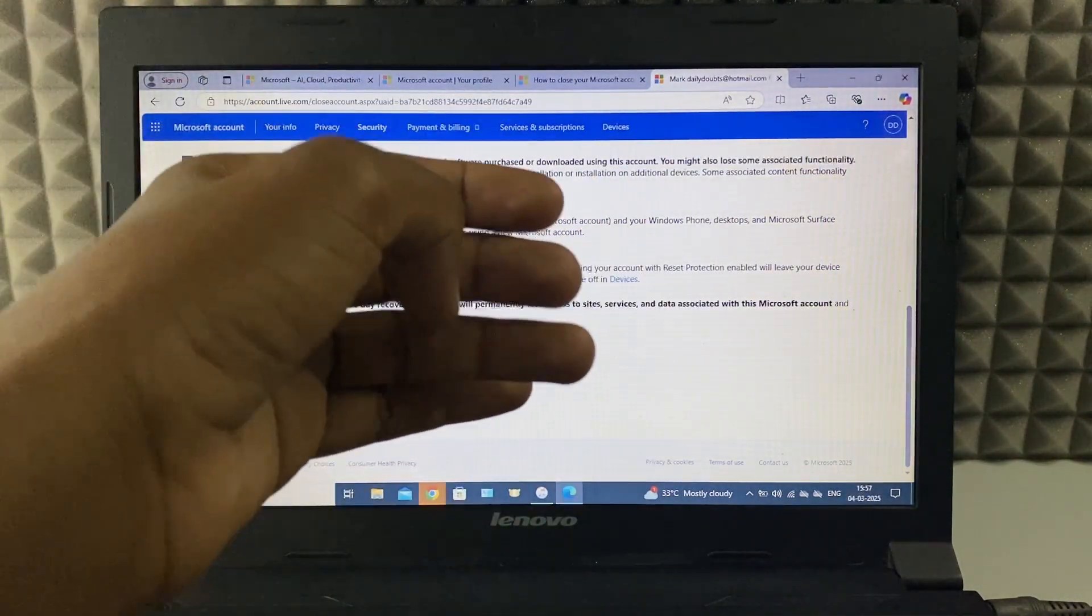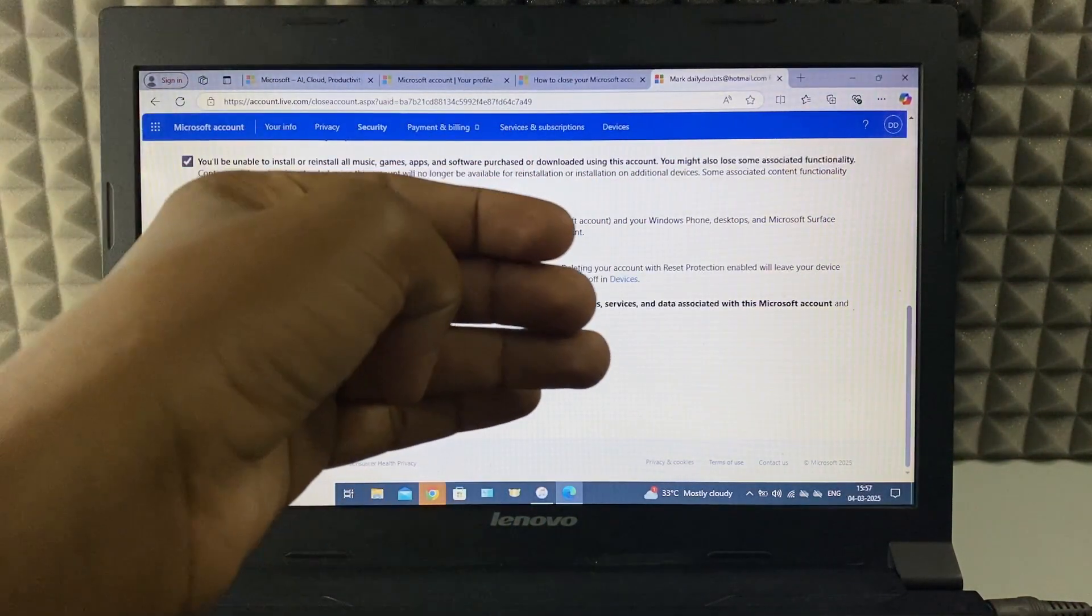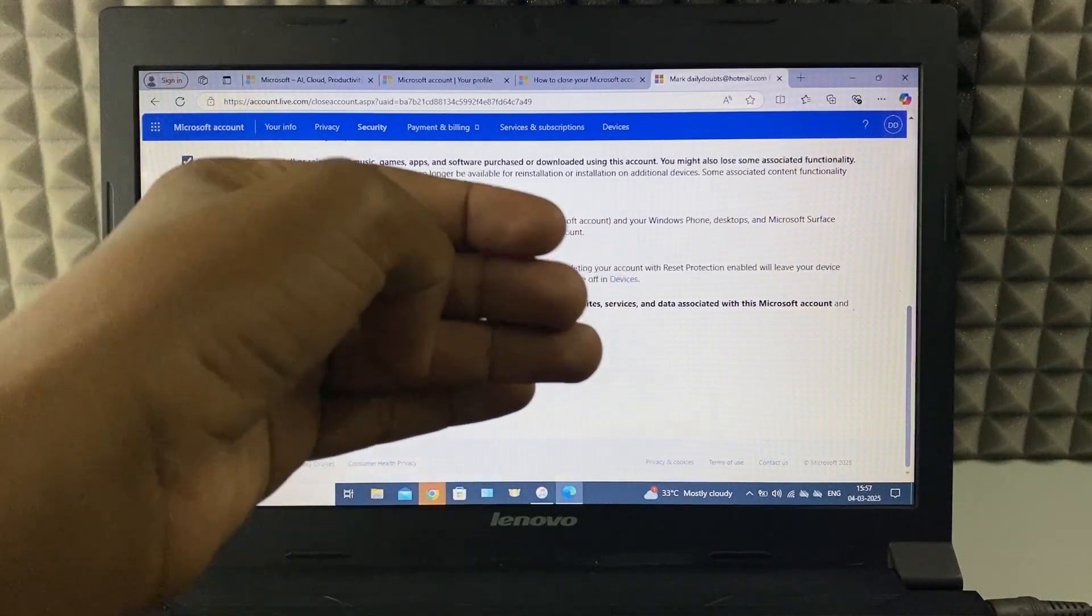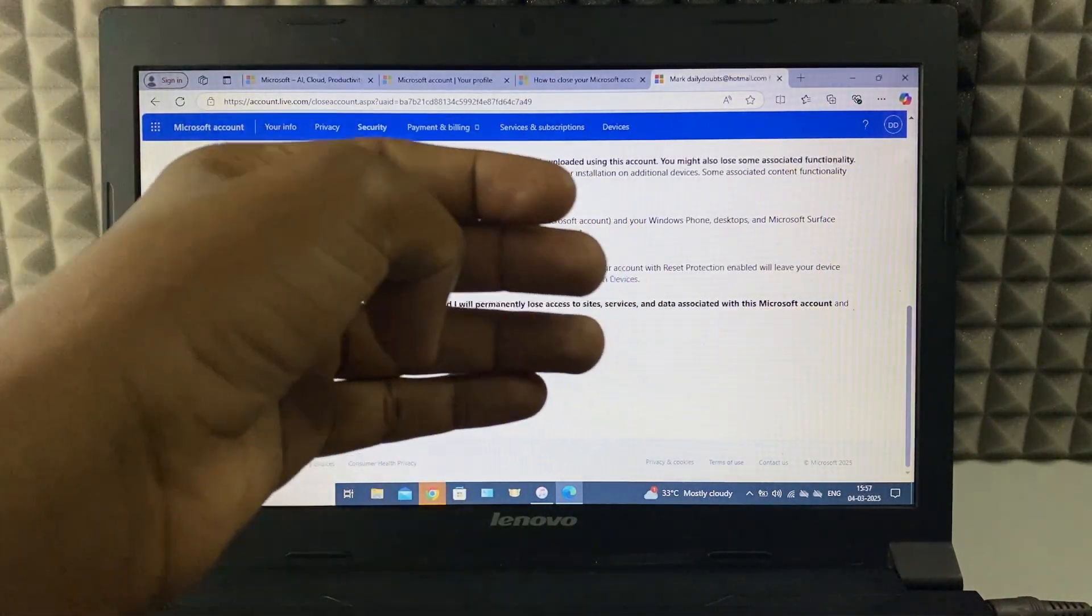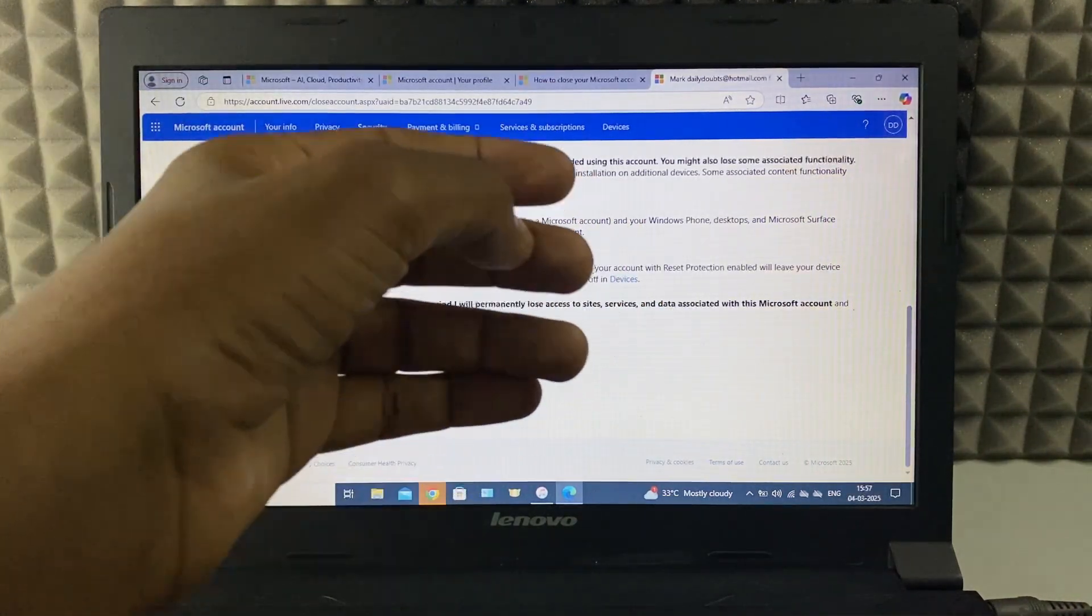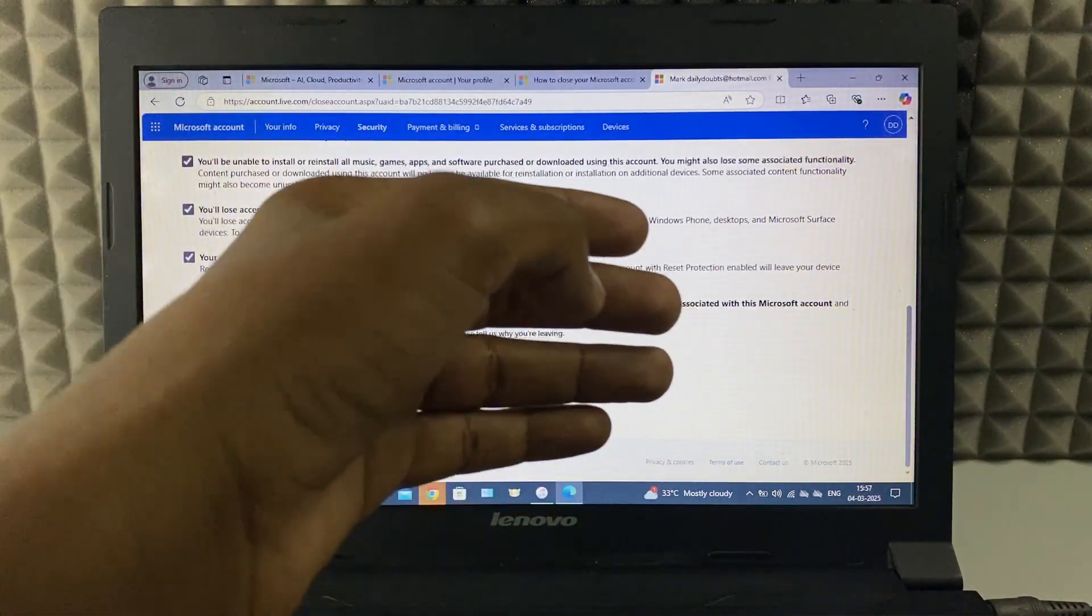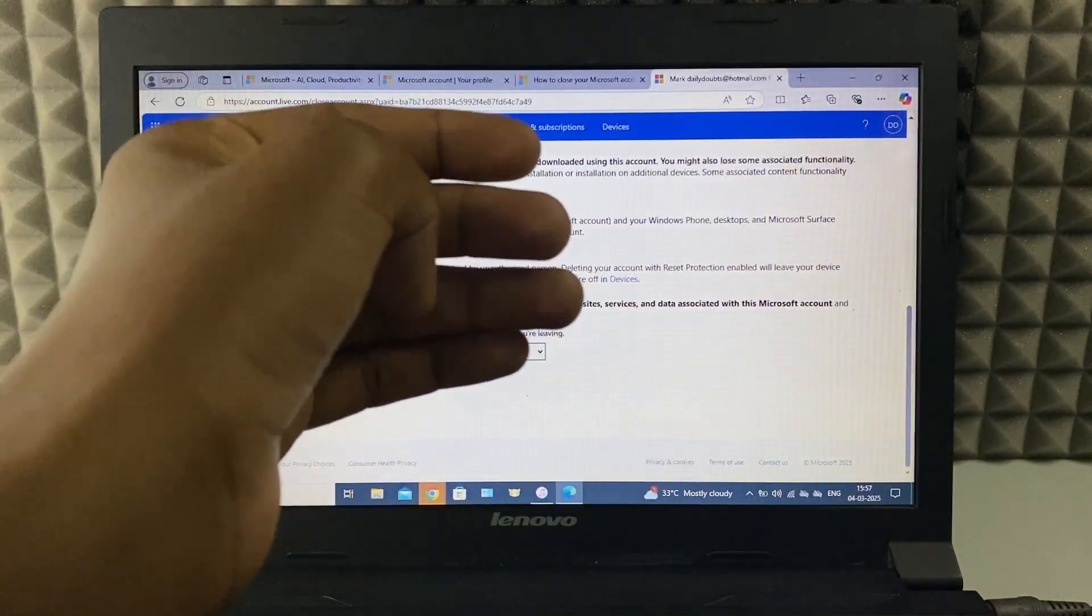And this is how you need to delete your Microsoft account by using Lenovo laptop. If you want to know more videos about Microsoft services, watch these videos.